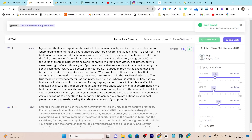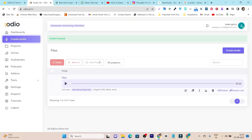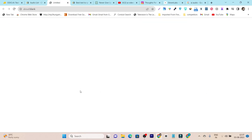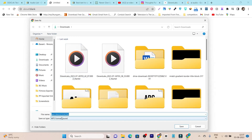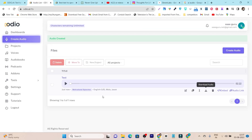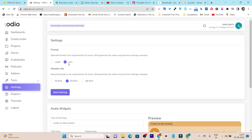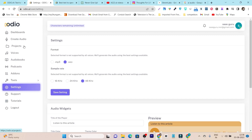Once everything is done, click Save Draft and then Export to export your audio file. It takes around 5 minutes with all the settings applied. Click Download Audio and it will generate the audio file in MP3 format. If you want to change the format, go to Settings and choose WAV or MP3 — you can even improve quality by selecting 48 kilohertz. Save settings and all future audio files will use these settings.